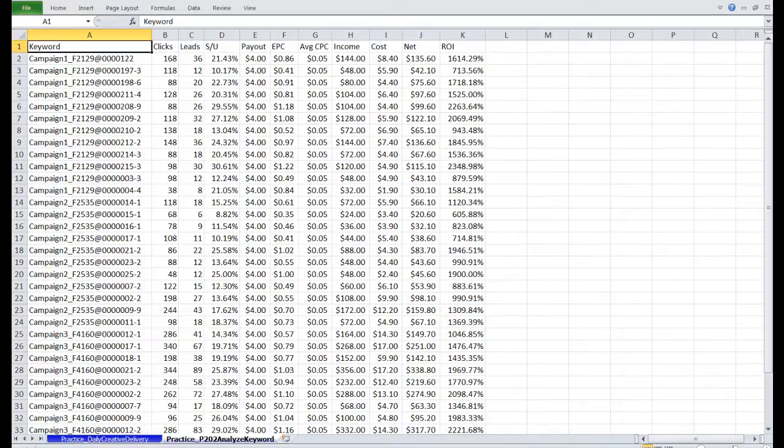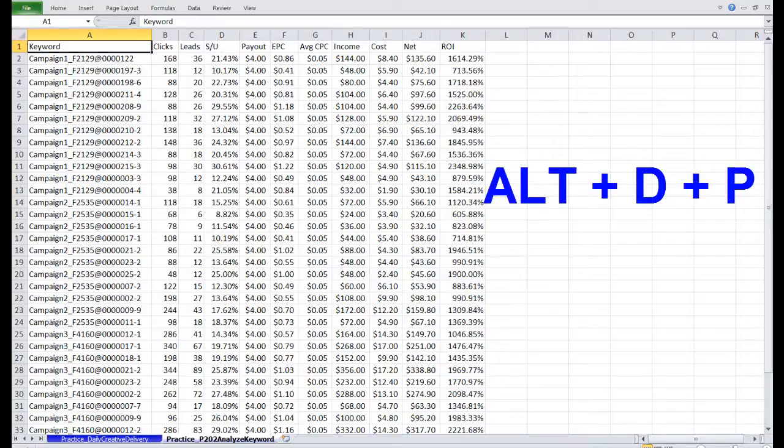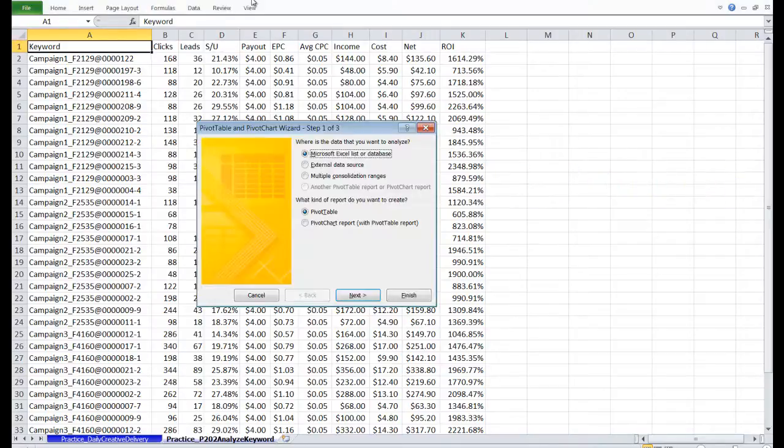To make that special type of pivot table, we need to bring up the pivot table wizard. To bring it up, simply hit Alt-DP. And we're going to select Multiple Consolidation Ranges.